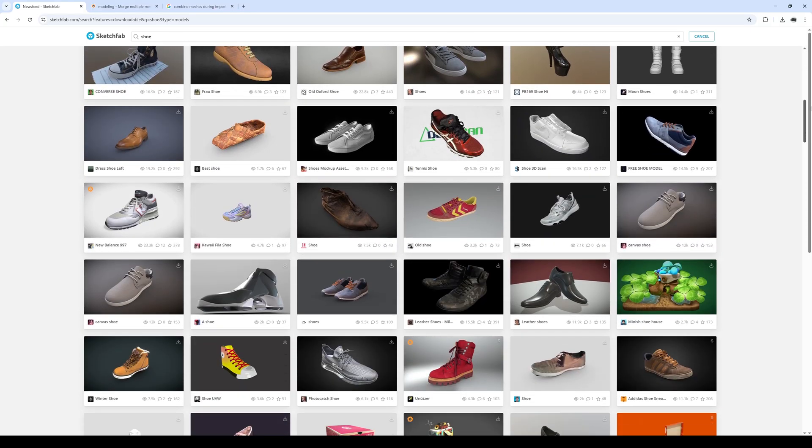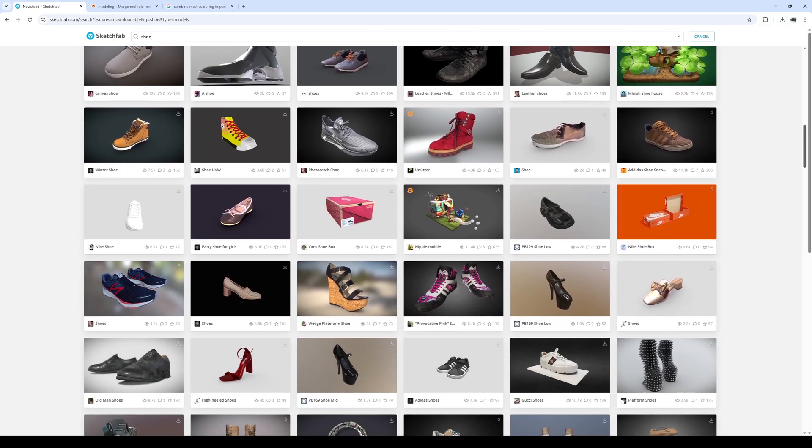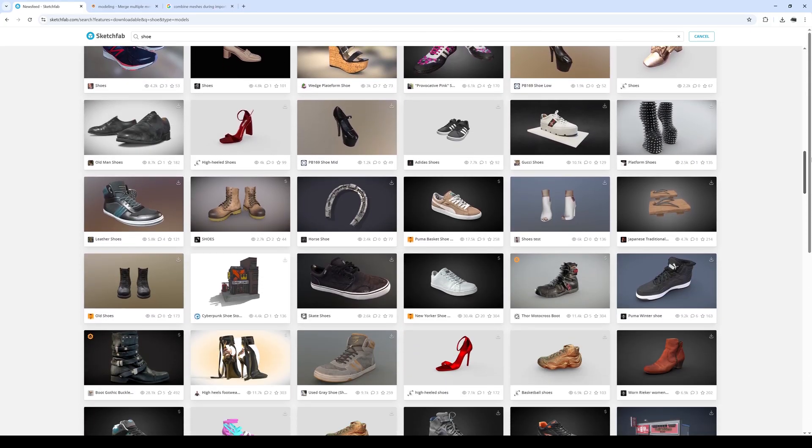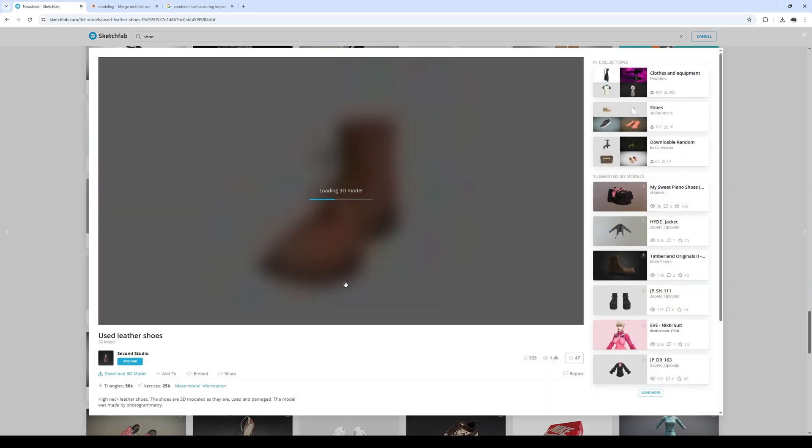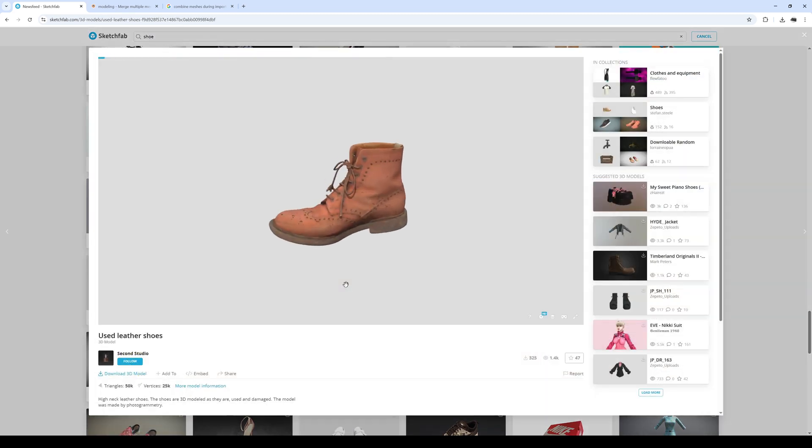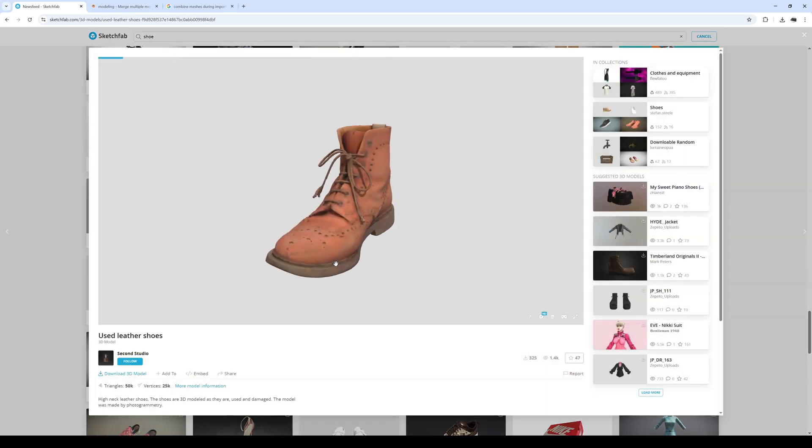Depending on your modeling skills you can either create your own or find some ready-made shoes to download. I prefer Sketchfab.com for many free assets to choose from.